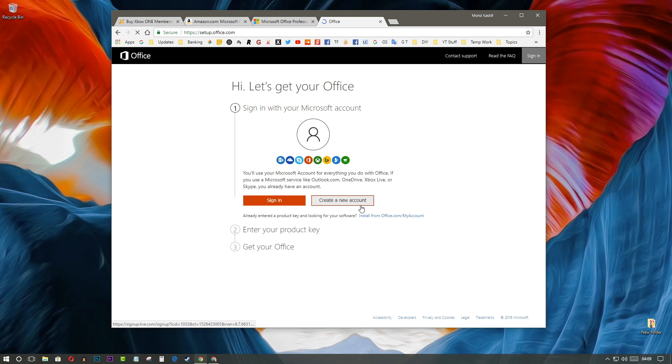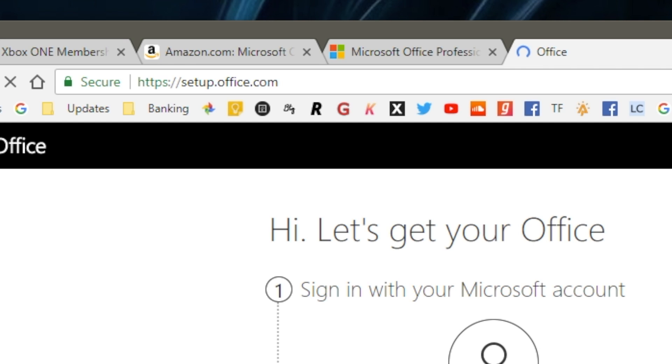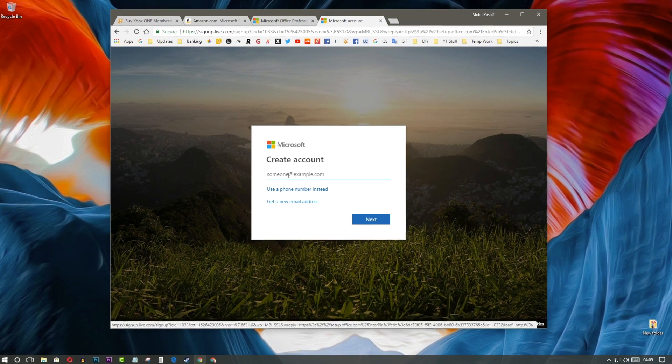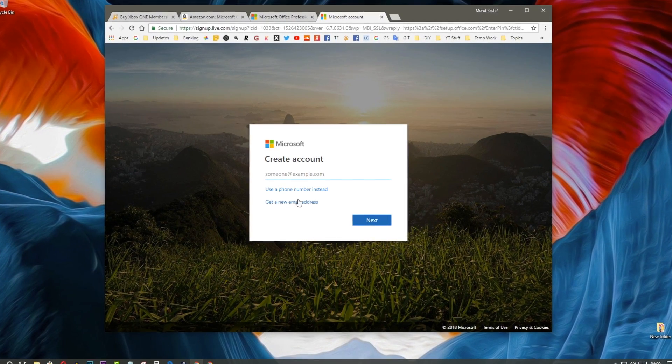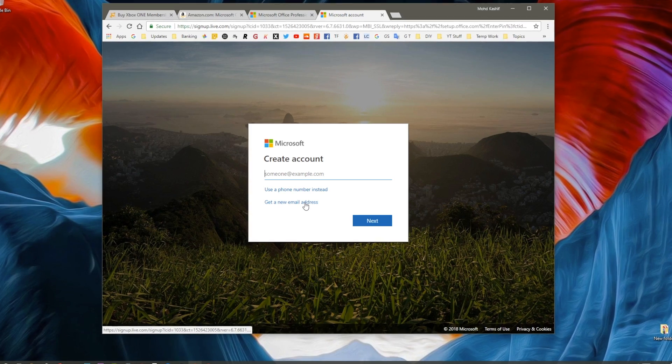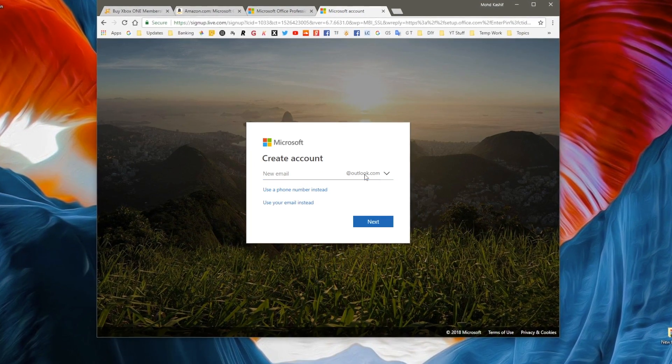Now, download the MS Office setup file from the link down below in the description or you can check out this link. Sign in with your Microsoft account if you have already. If not, create an account. It's very simple.